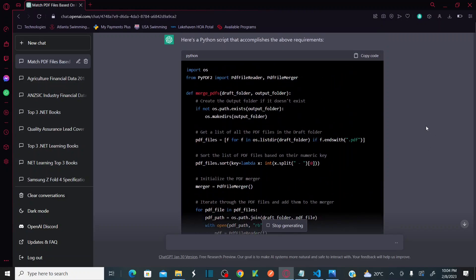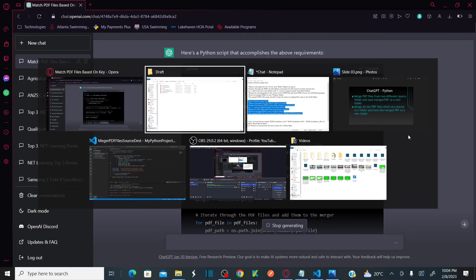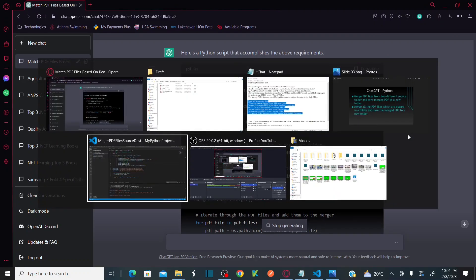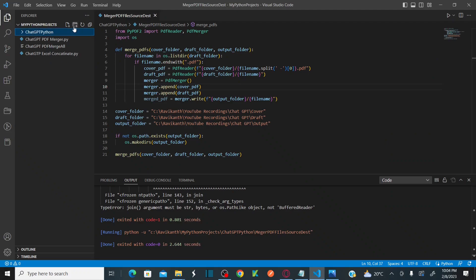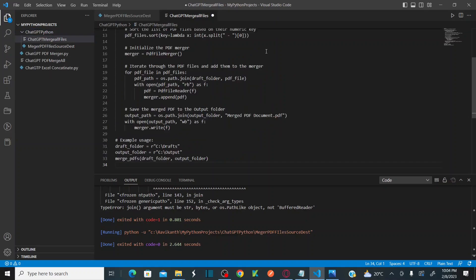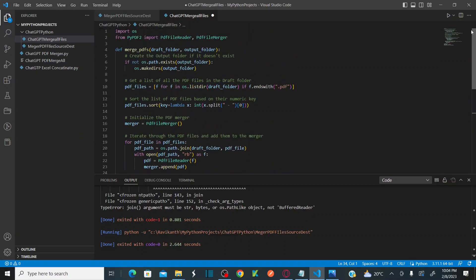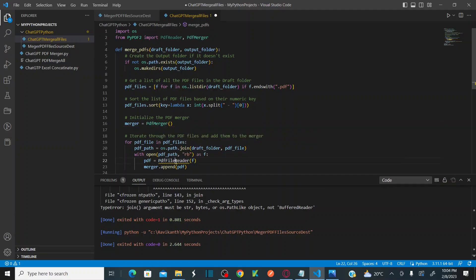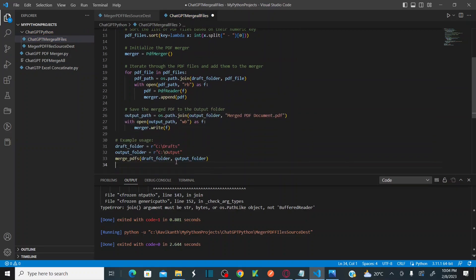The code is generated. Let me copy it and create a new file — I'll call it 'ChatGPT merge all files' — and paste the code there. Just like before, I don't want to use 'PdfFileReader'; instead I'll use 'PdfReader' and 'PdfMerger'. I'll make the same modifications here as well, then save.